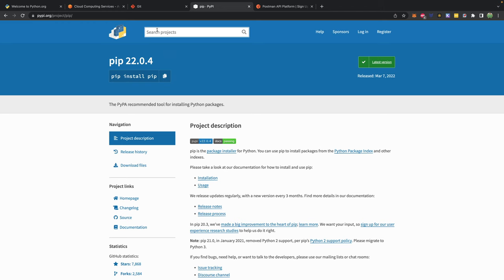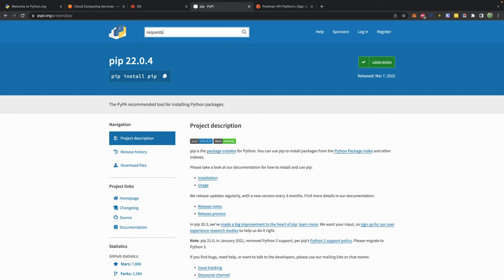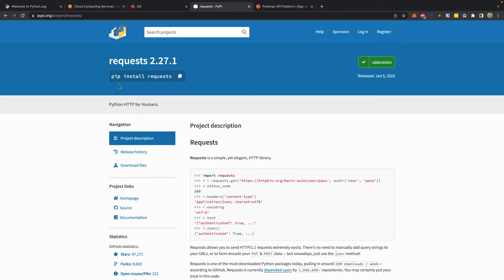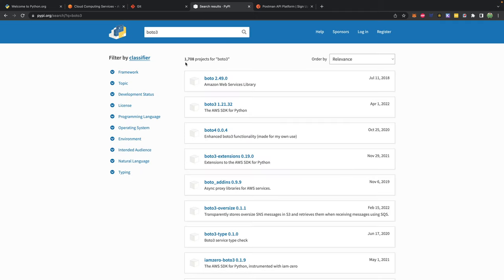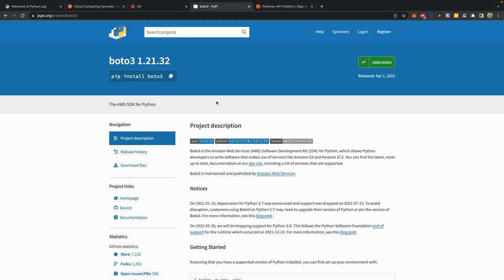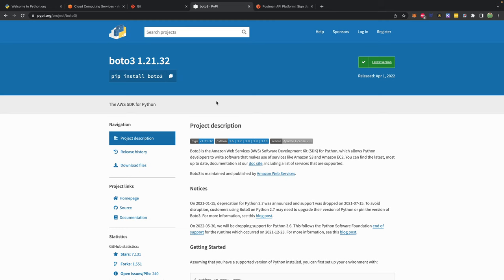Let's go into a little bit more detail about pip. Pip can be used to install any package — for example, you can look up a package like requests, which is used to make requests to websites through Python, and issue pip install requests. Another one is Boto3, which can be used to connect to different services in AWS. Any package you install can be tracked in a requirements.txt file, which can be used to download all the packages needed for your application.